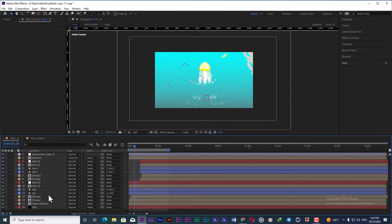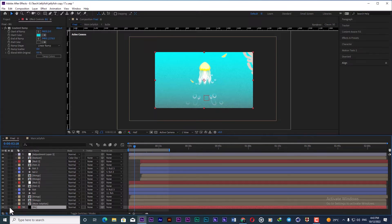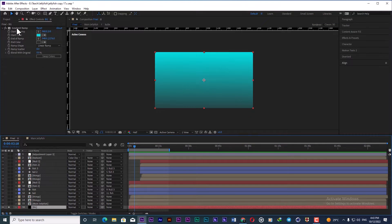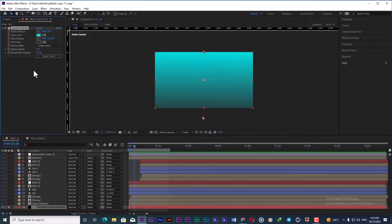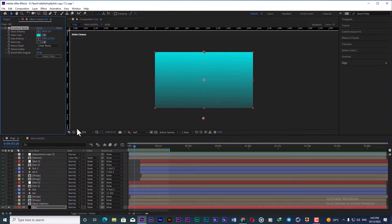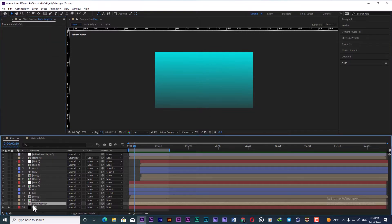After we are satisfied with the animation of the jellyfish, we need to create the environment to make it more beautiful for the final result. I first add a background layer and apply a gradient ramp to it to make it look like water. At the lower part I make it darker, because as you go deeper into the water it gets darker, and near the surface it is more shiny.